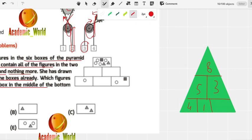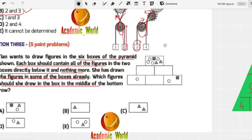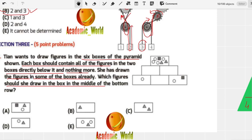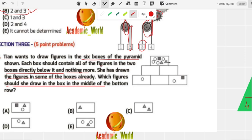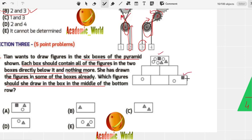Looking at the shapes in the pyramid: we have one, two, three, four circles; one square (or rectangle); and two triangles. One square is already indicated in one block, so a triangle is missing from the middle box.